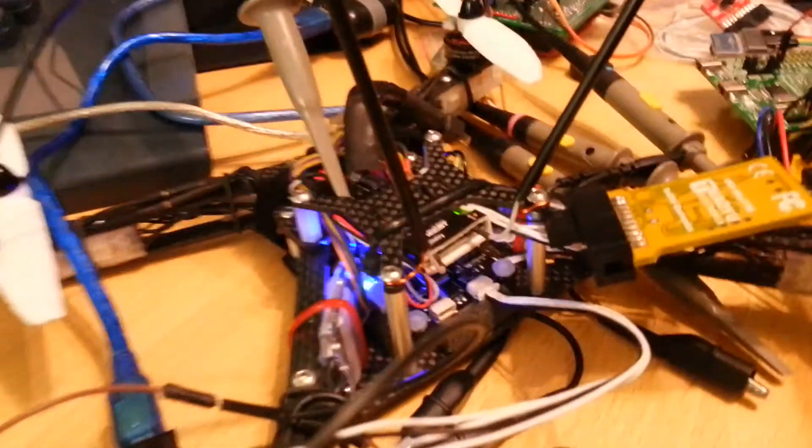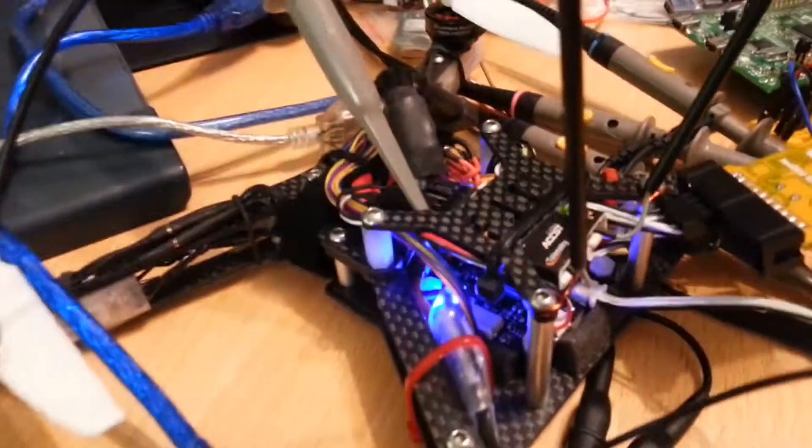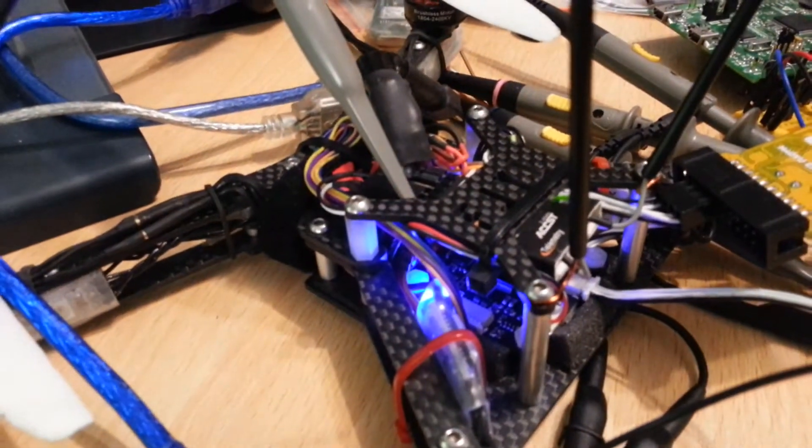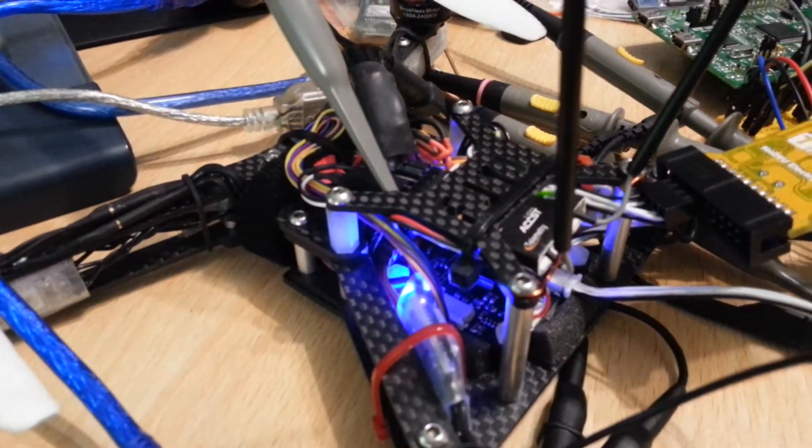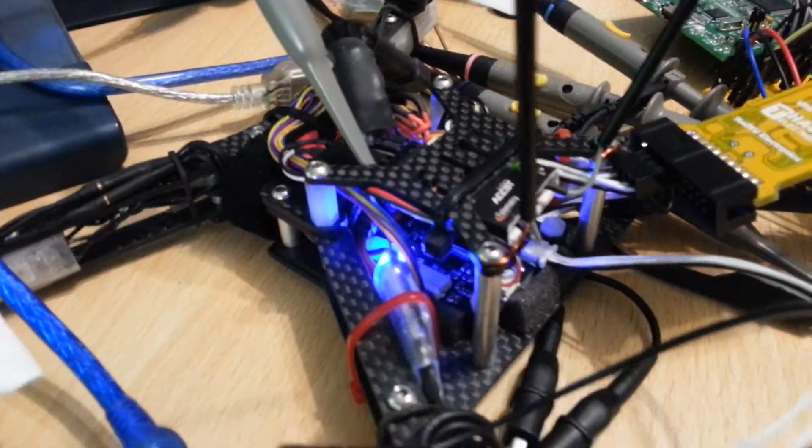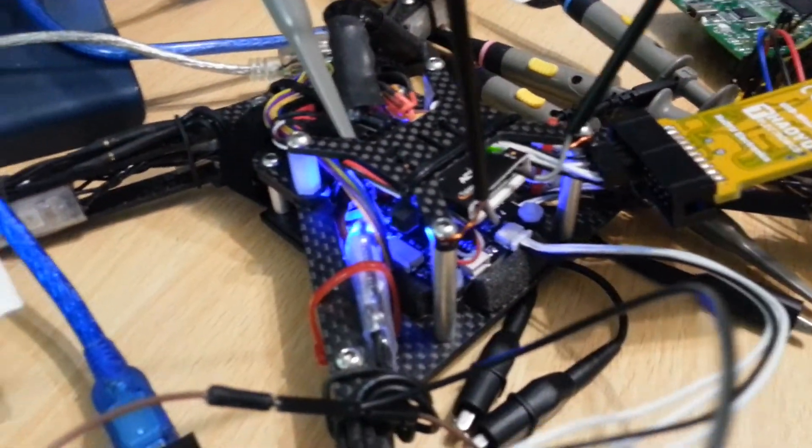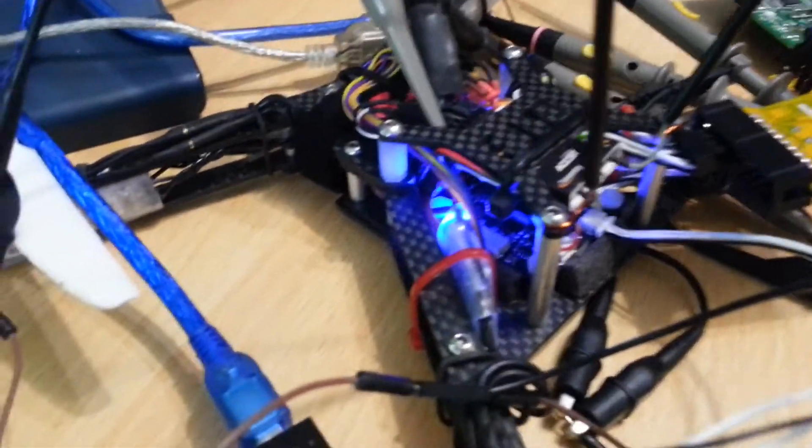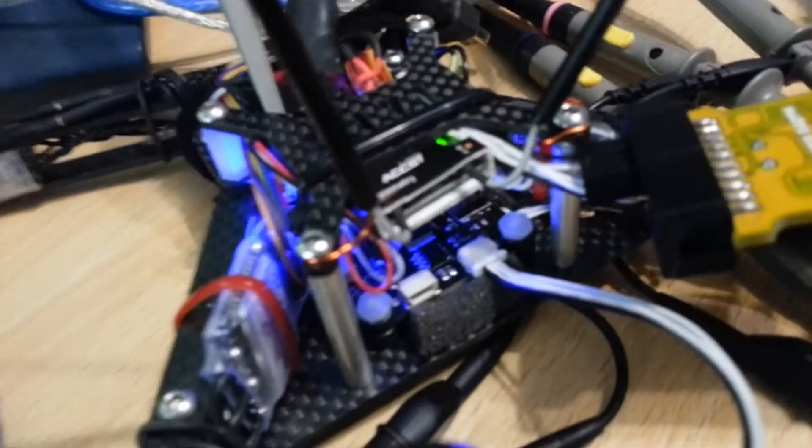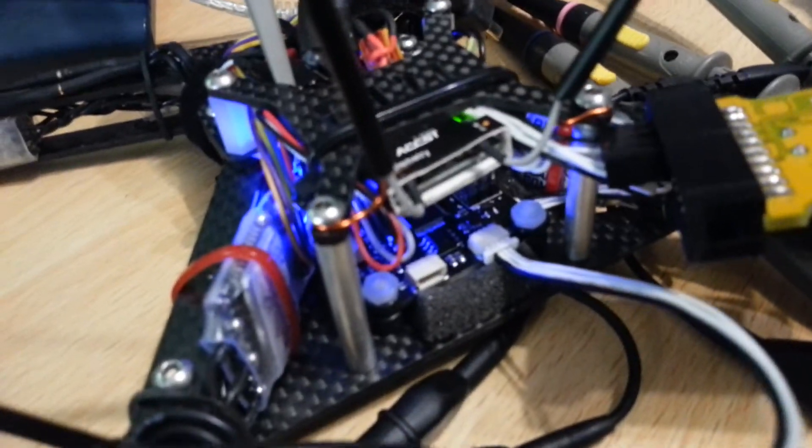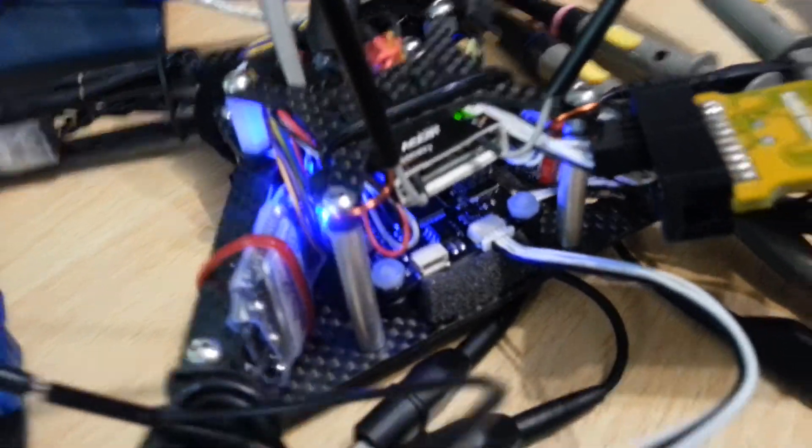And this is basically just on a little quad with an FR Sky D4R2 board. And you can see the CC3D there in the middle of that.